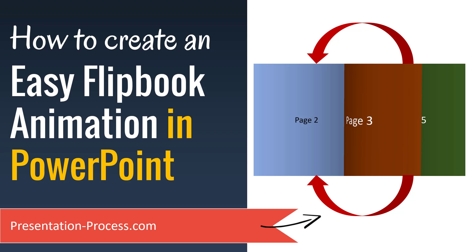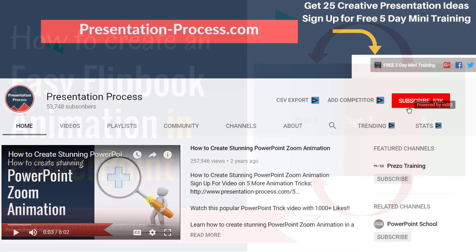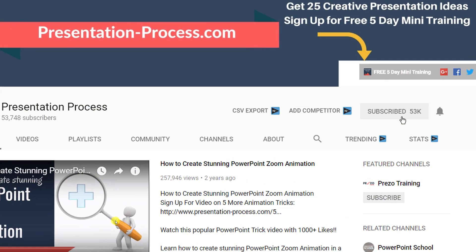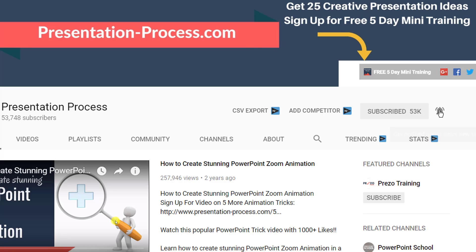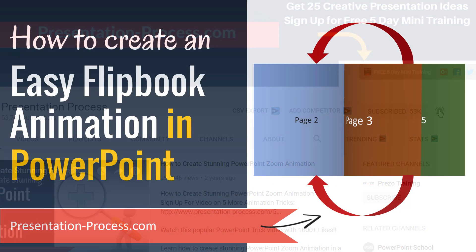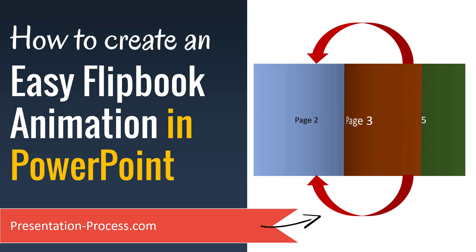Hi, I'm Ramgopal from PresentationProcess.com. If you have not already subscribed to our channel, please consider subscribing right away so that you can get notification about any new video I post on this channel.